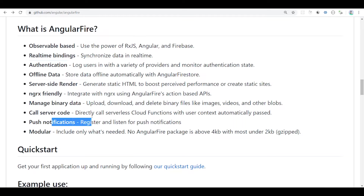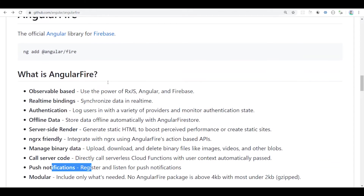There is an Angular Fire library — this is a super library. You can use Firebase with Angular. I will post it in a tutorial. In the library, you can connect directly to the cloud.